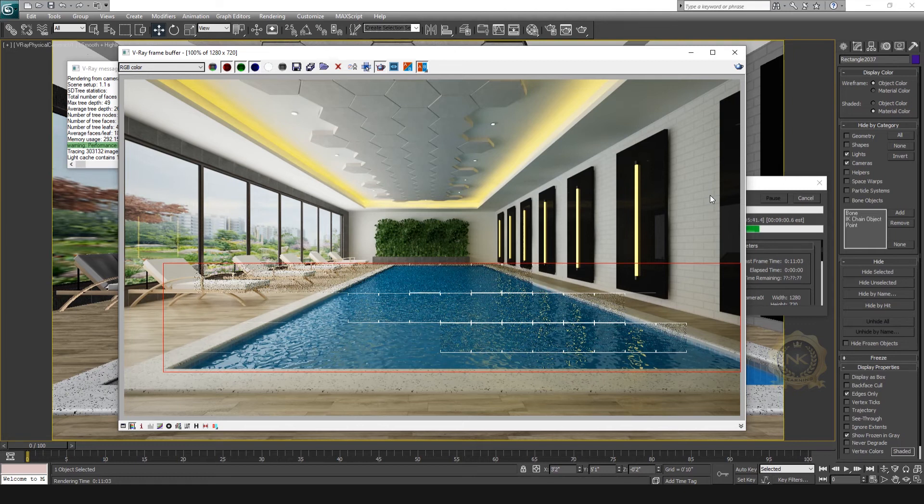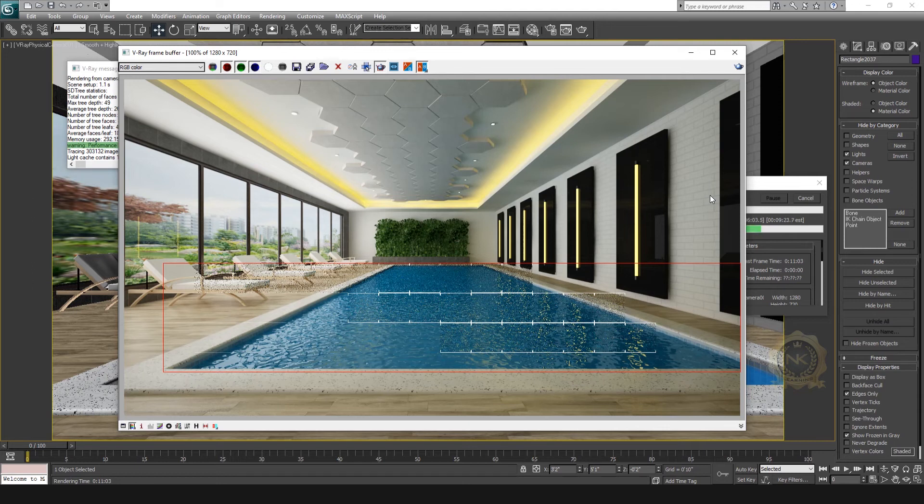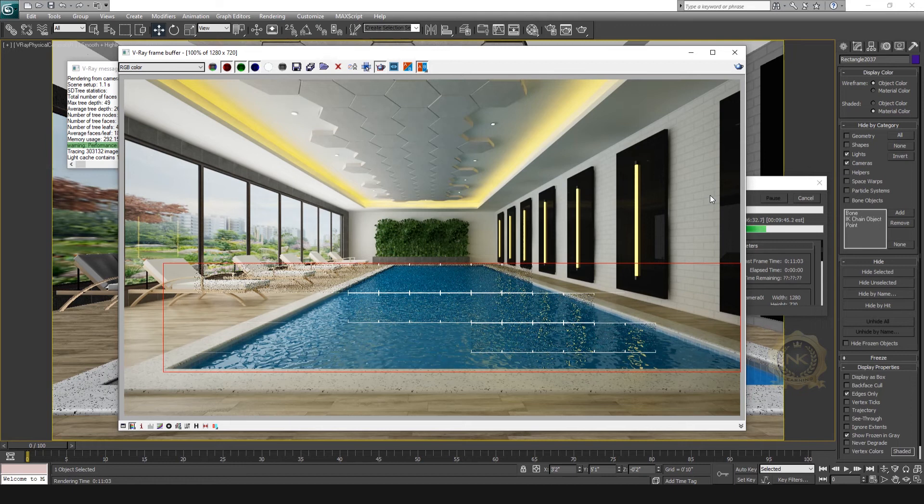If you need more waves, you can increase the noise tiles. See, now we have more waves.